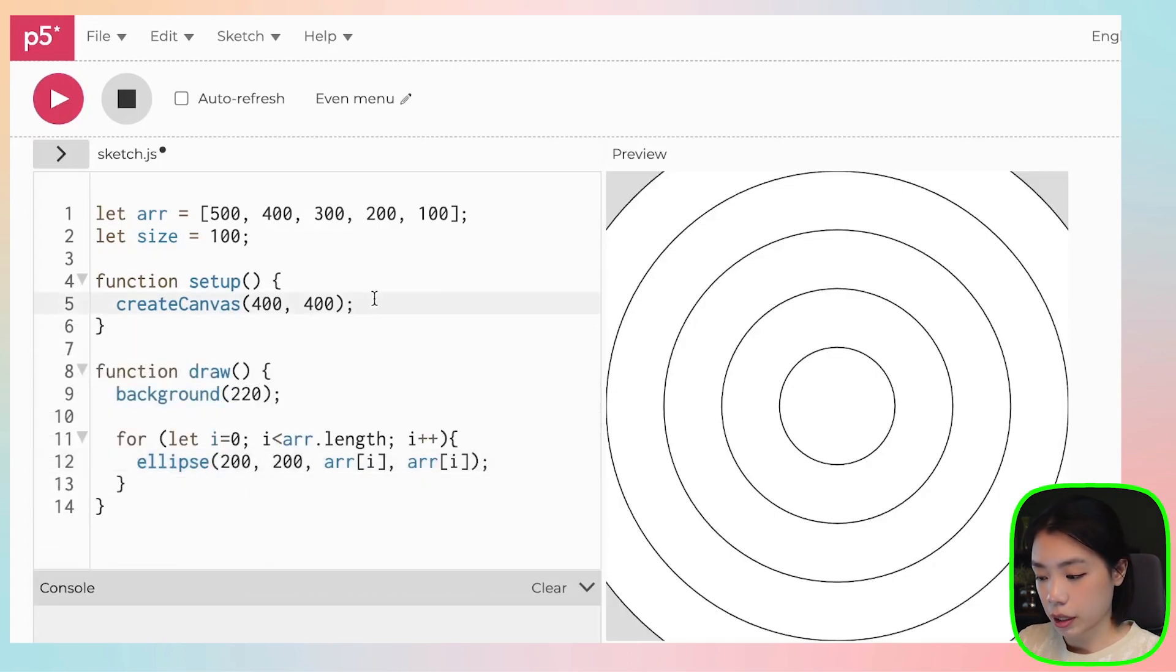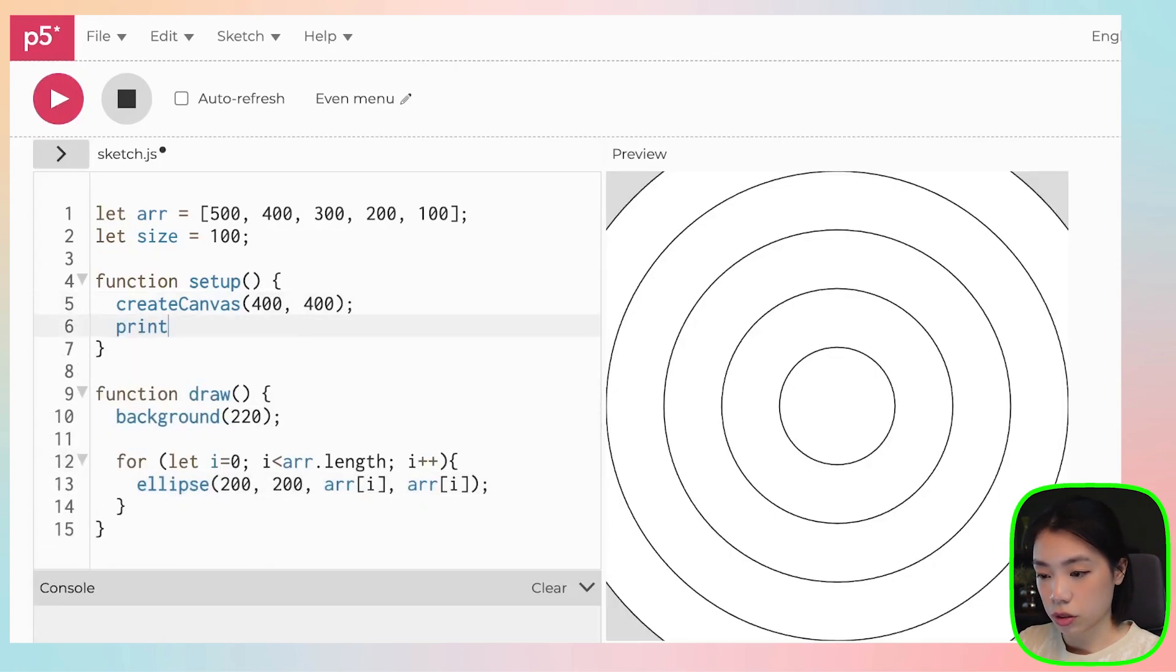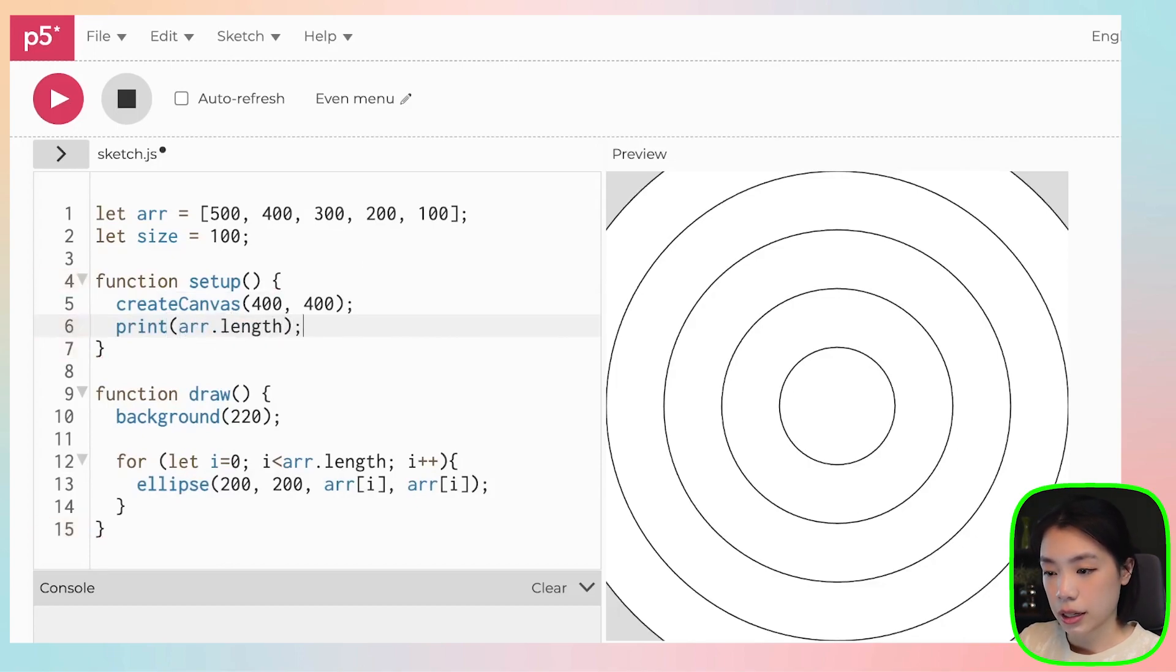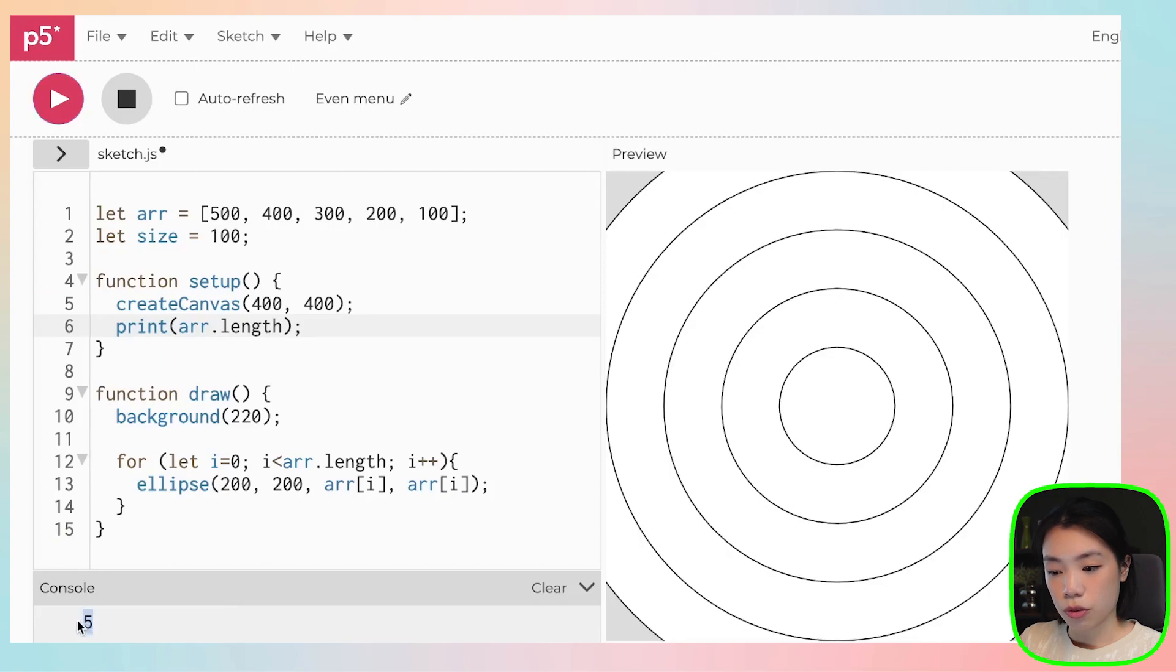Let me just quickly print this out to show you. arr.length is equals to five.